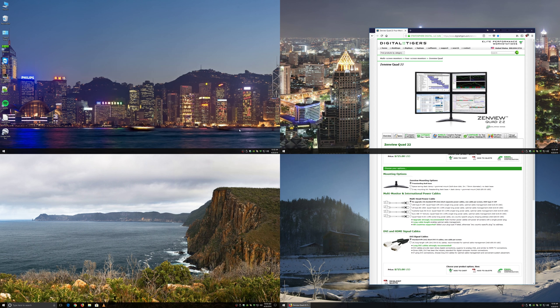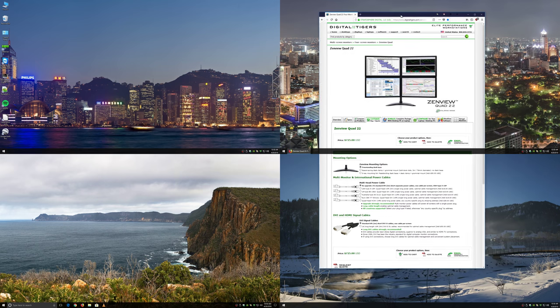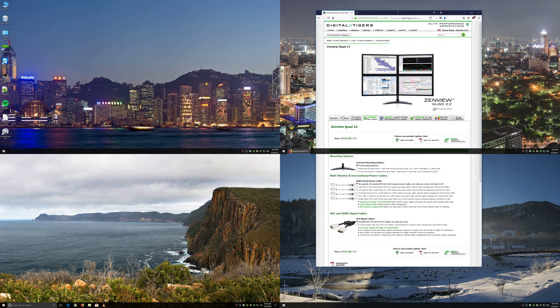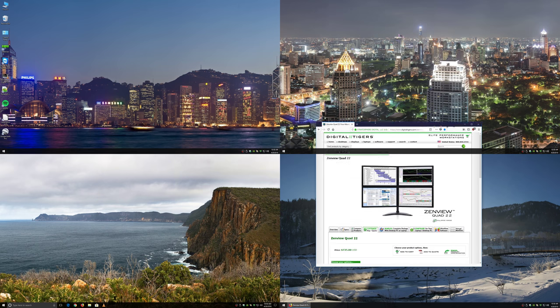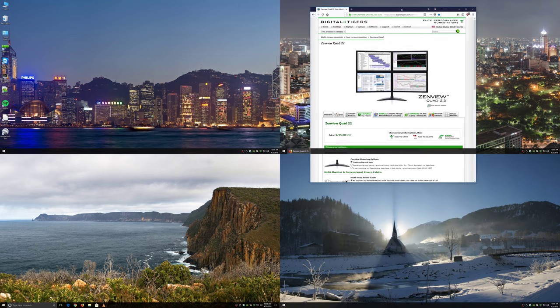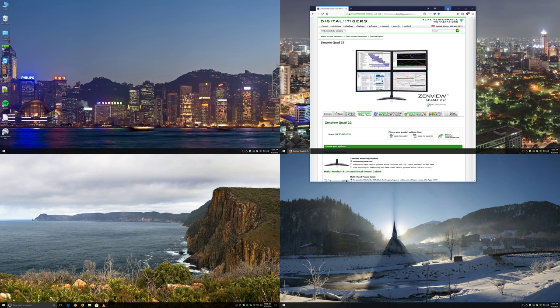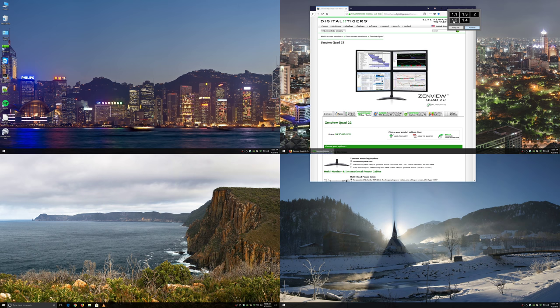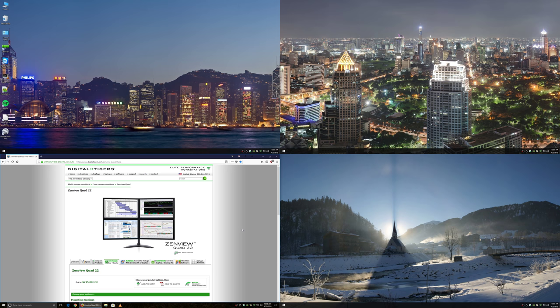Now this looks more like four monitors. We've got task bars on each. The wallpapers add to the effect. And now when you launch an app or move a window, you have these extra icons up in the title bar. This is the Move to Monitor icon, and you can move it to one of these virtual sub-monitors.